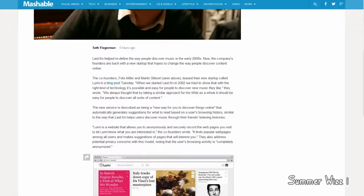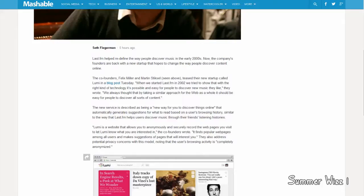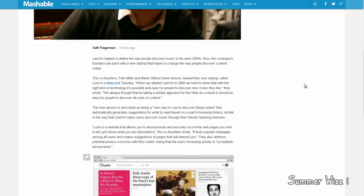Hey guys, the creators of Last.fm, Felix Miller and Martin Siskel, who started it back in 2002, which is over 10 years ago, are coming out right now with a new website called Lumi. I don't think it's American, I think it's Lumi.de or something.